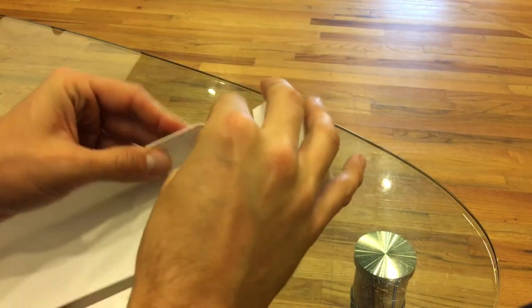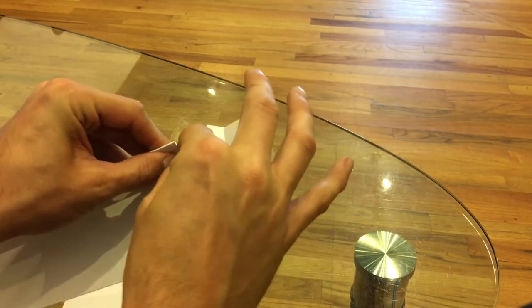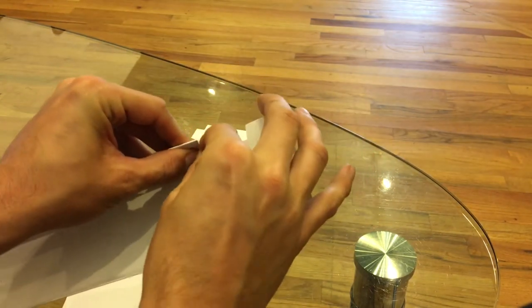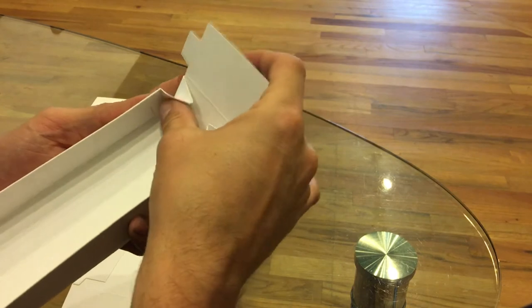I'm going to try to fix this end piece if I can. There we go.